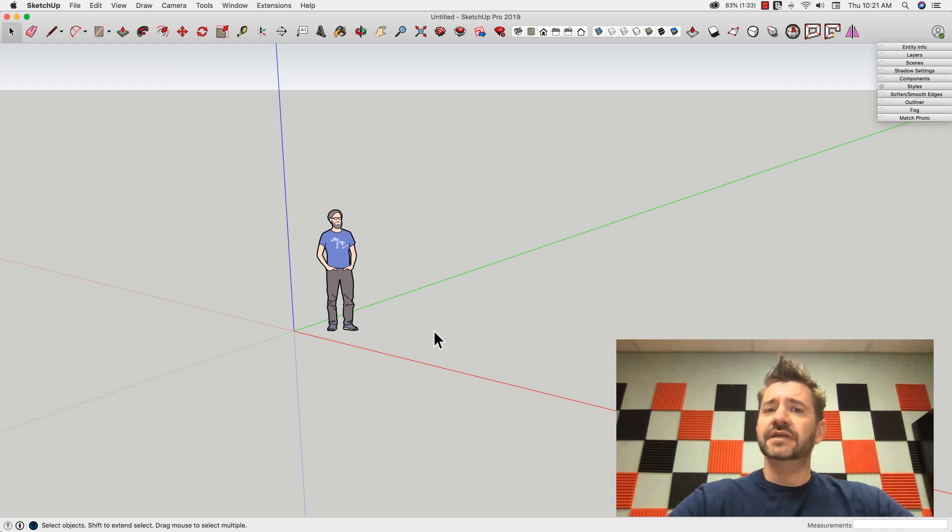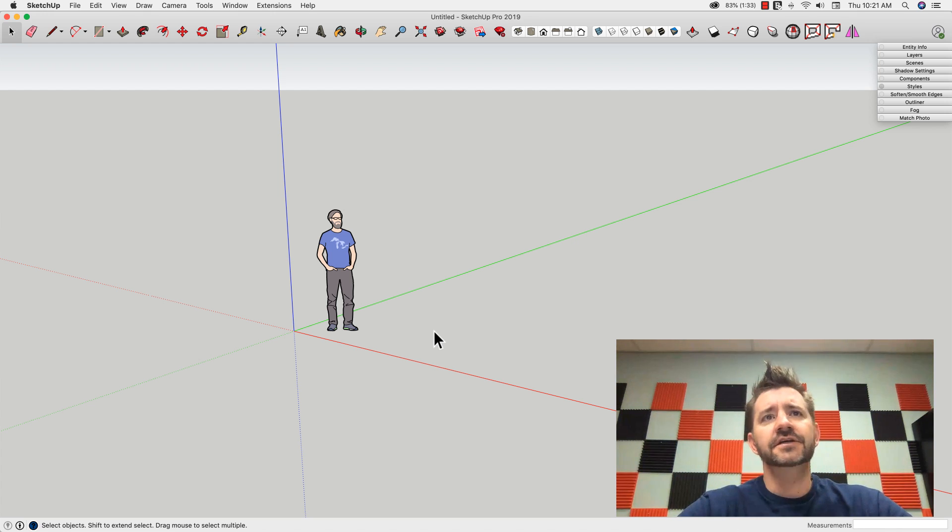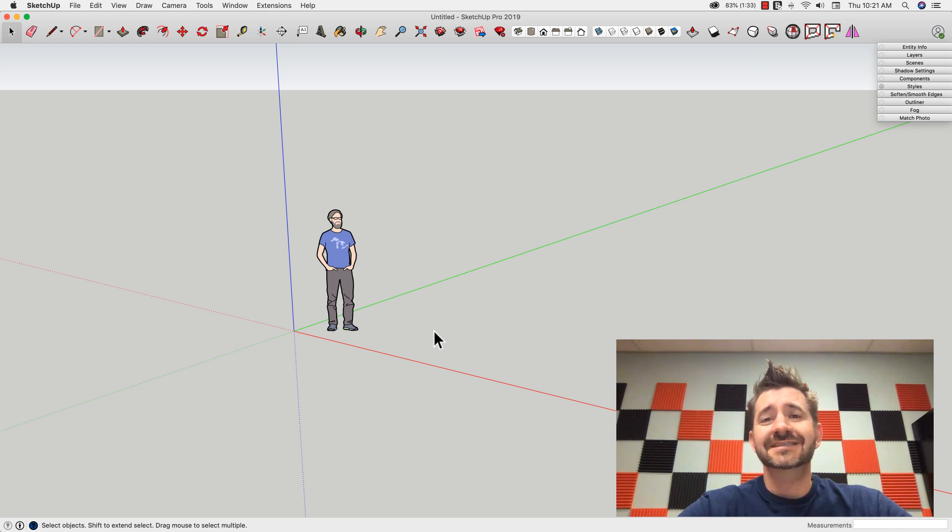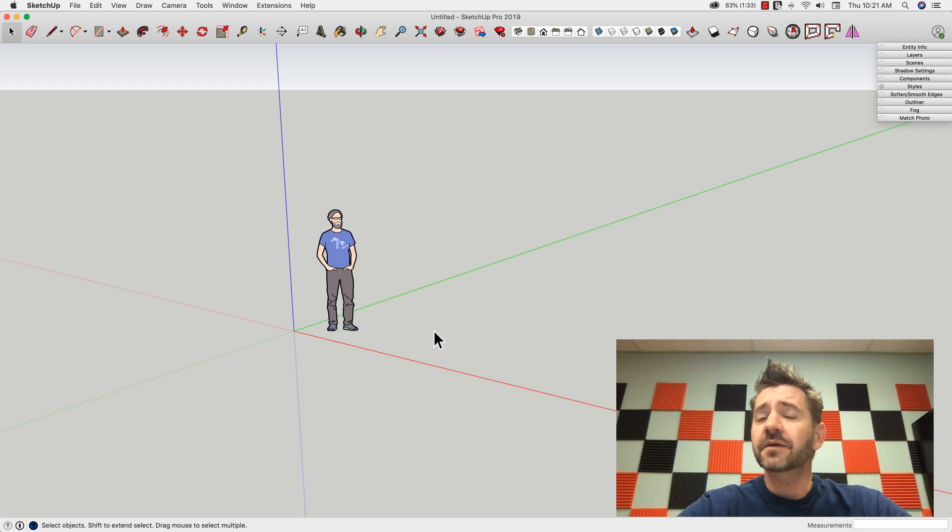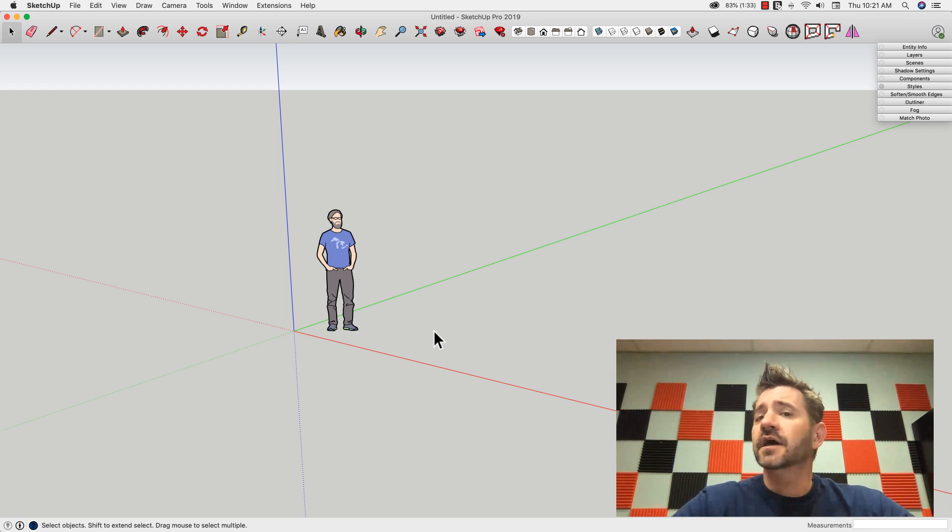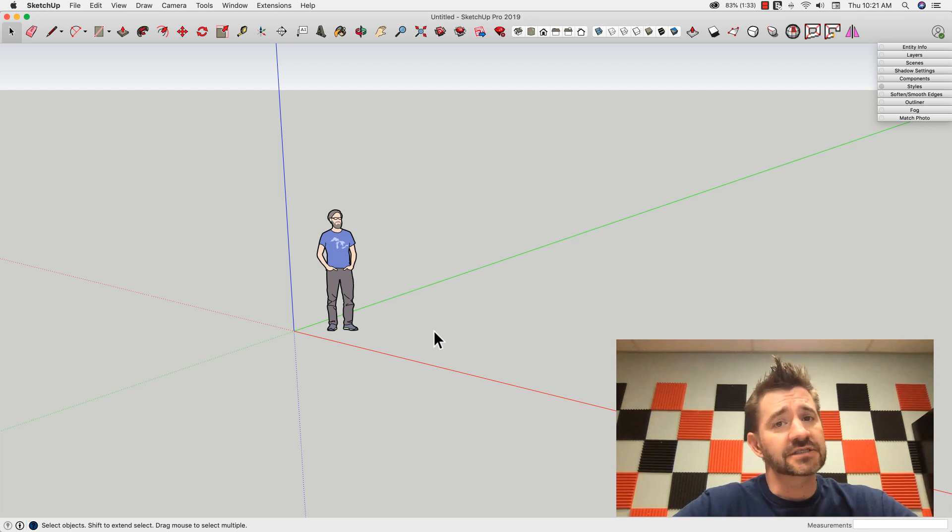So I figured we could do that today. We'll hop in here and go through the steps, and I'll show you how to speed up creating a sphere from scratch inside SketchUp.